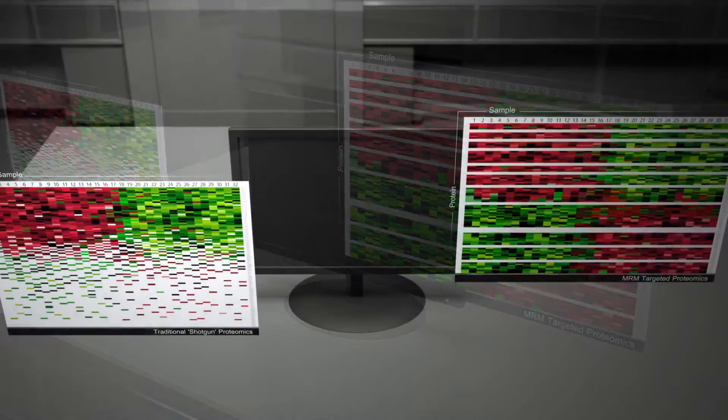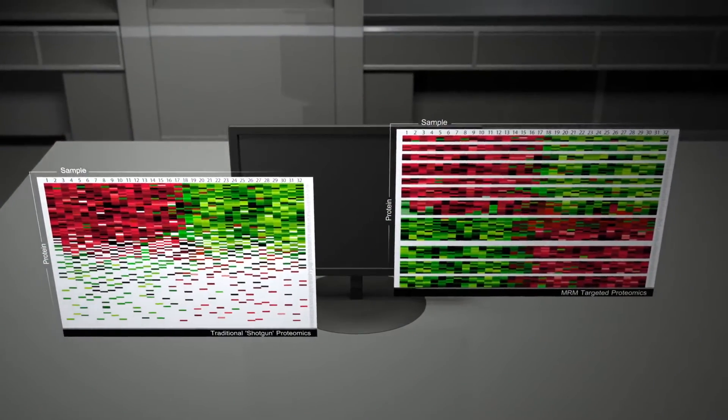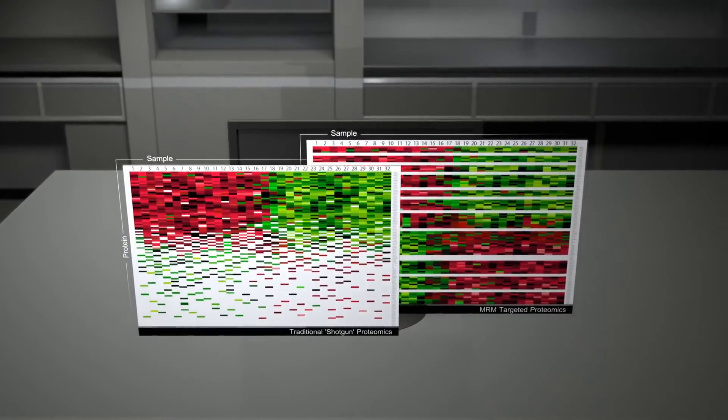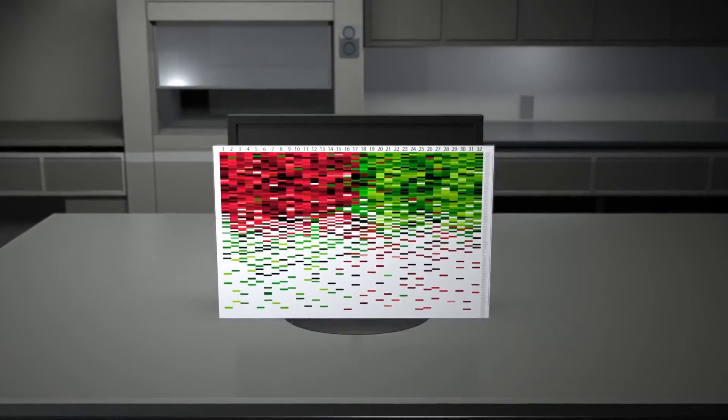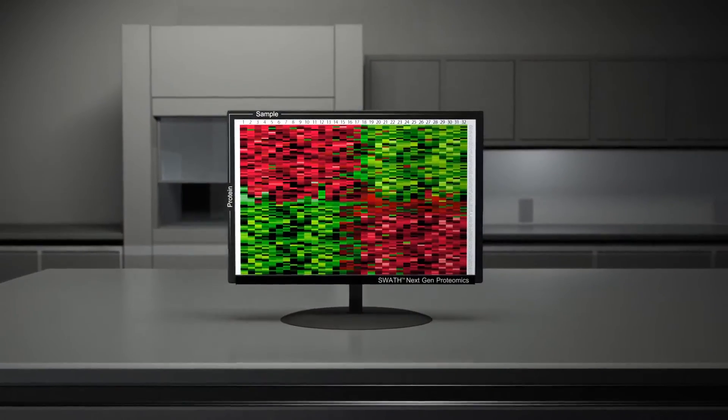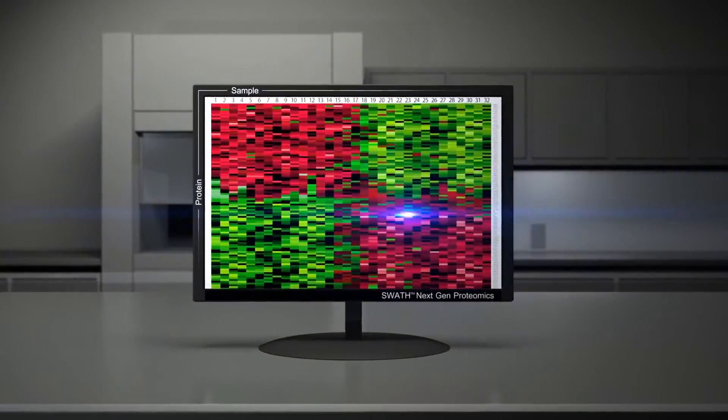Now the TripleTOF 6600 and SWATH 2.0 combine the best of both worlds, reproducibly quantifying thousands of proteins and large sample sets you can interrogate with confidence.